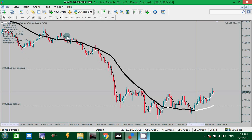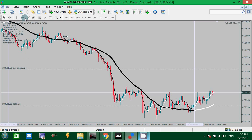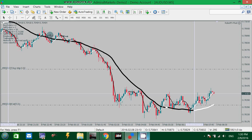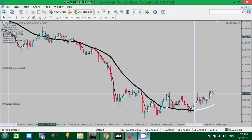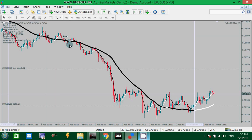Here we should enter a sell according to this strategy. Or enter a sell here somewhere. And we can, of course, enter and exit as soon as the Non-Lag Moving Average changes color.